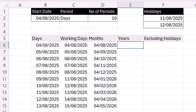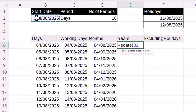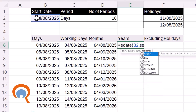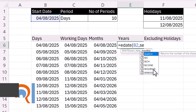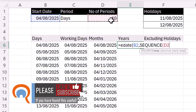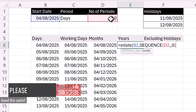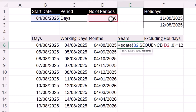For years, we can also use EDATE. Our start date is in B2, and for months we use SEQUENCE again. Rows are returned by the number of periods, columns is one, and the start would be zero because the first date needs to be the start date — but we need to multiply that by 12, since there are 12 months in a year.